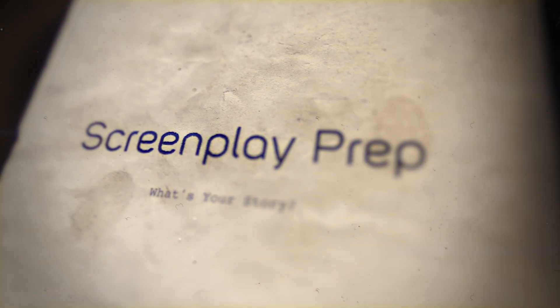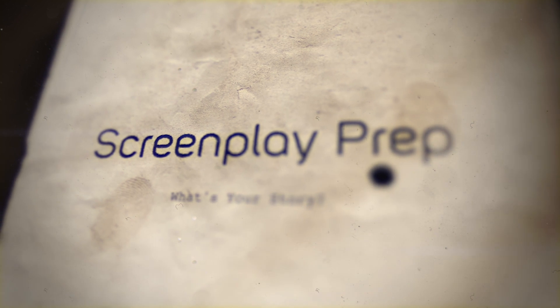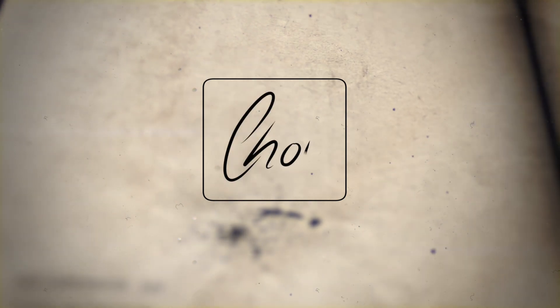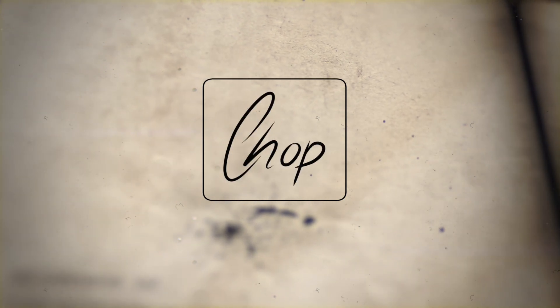It's worth having your screenplay stand out way above the others to ensure its success. But how do you do that? This is Chop from Screenplay Prep, and how do you raise your screenplay above the rest?